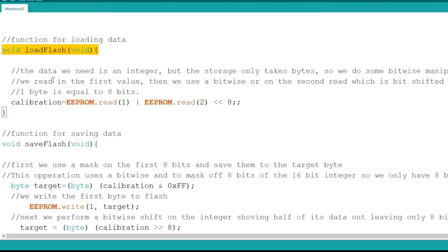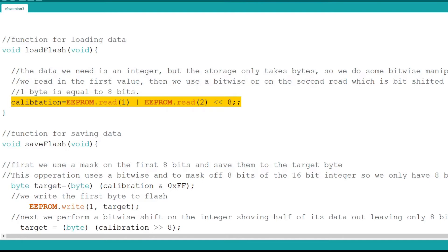Now I come to the load flash function. In this function I simply load the value from the EEPROM into the integer calibrate. This is easier said than done as you should remember the flash only stores data as bytes which are 8 bits while an integer is 16 bits.